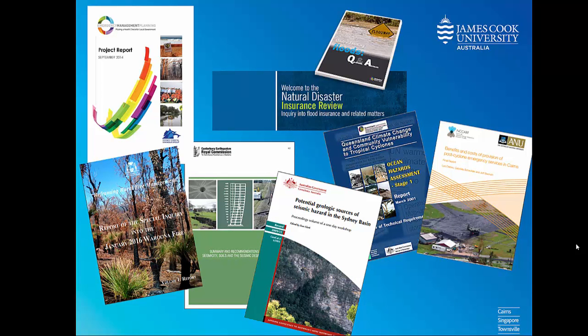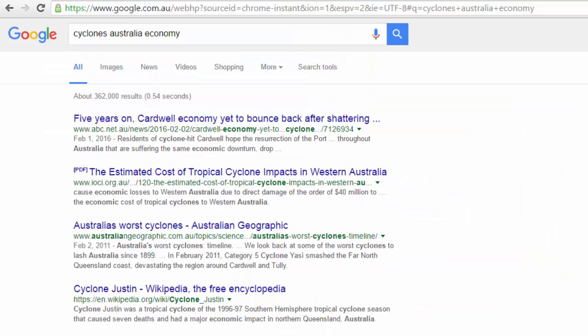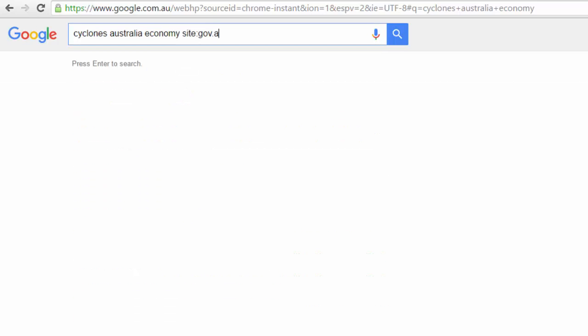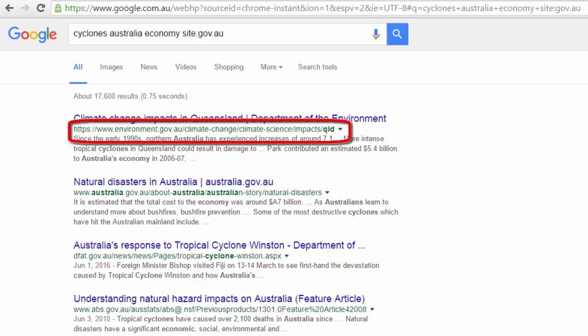To find these more easily, we can narrow our search to particular types of sites — for example, just government or university websites. To do this, go to Google, type in the search Cyclones Australia Economy, and then add in site:.gov.au. This will show us only Australian government websites.